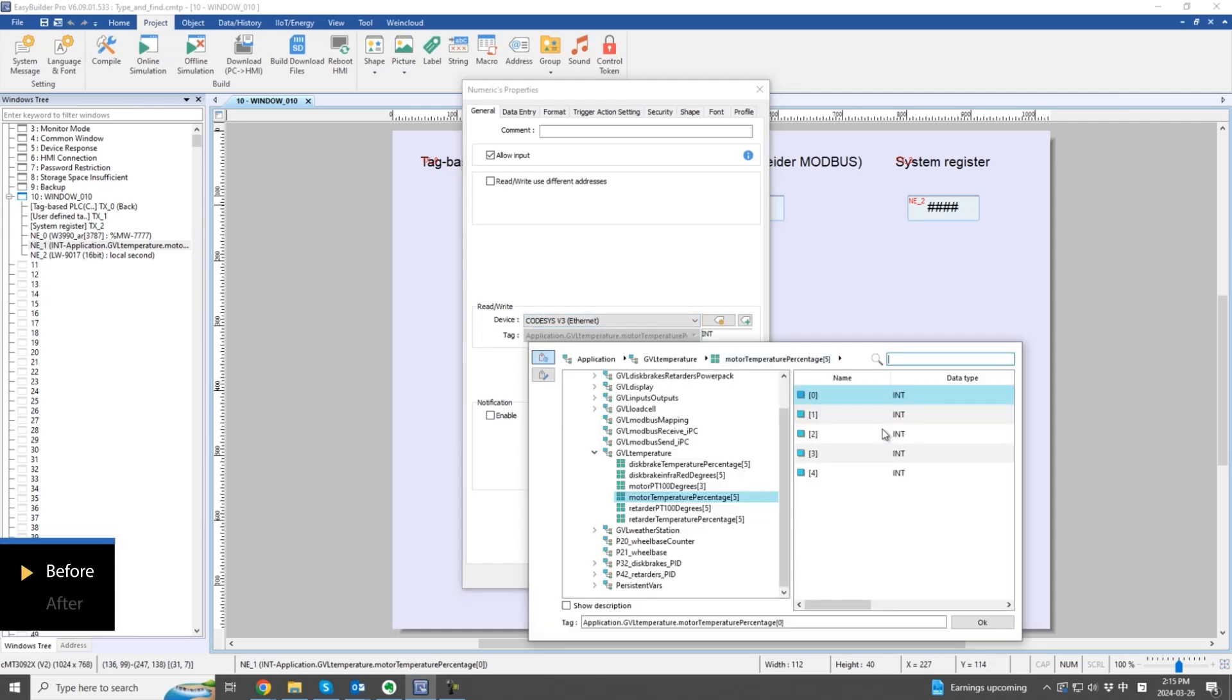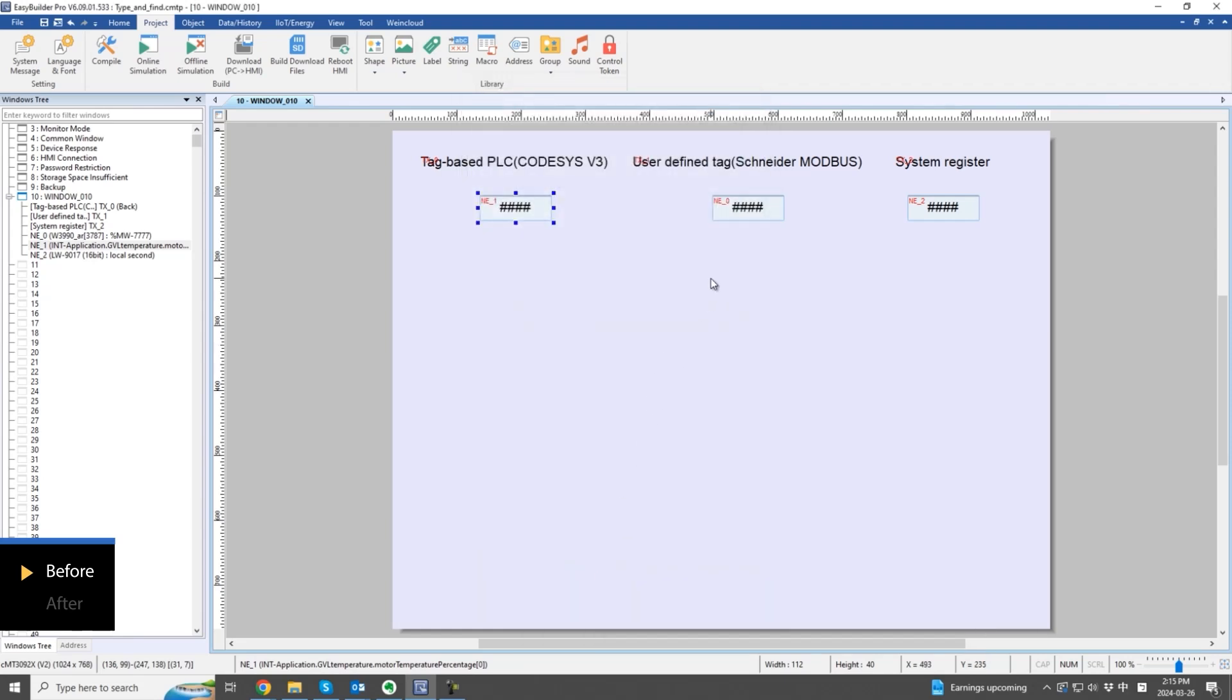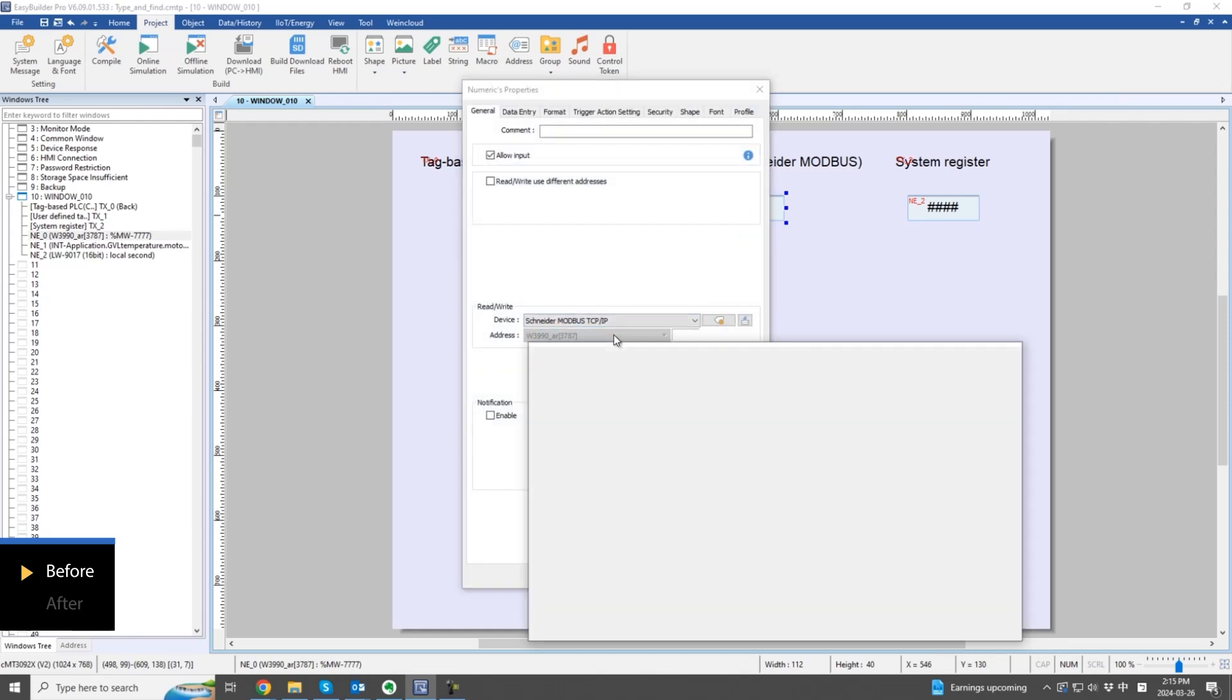all three types of tags require clicking on the tag field to enter the selection window. When managing numerous tags, searching for each one individually can significantly slow down the project design.